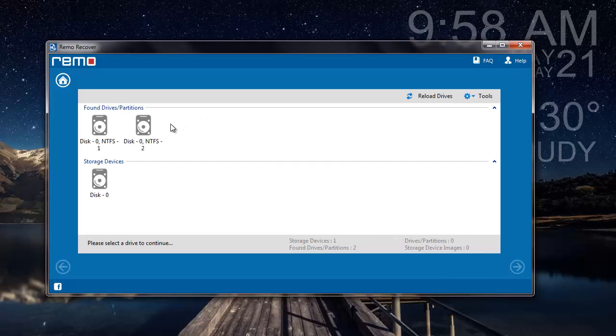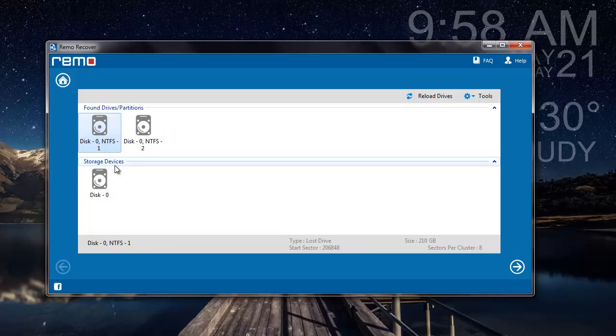So here are the partitions that I found on my hard drive. What I'll do here is select the partition from which I'm looking to recover data and then click on the next button.